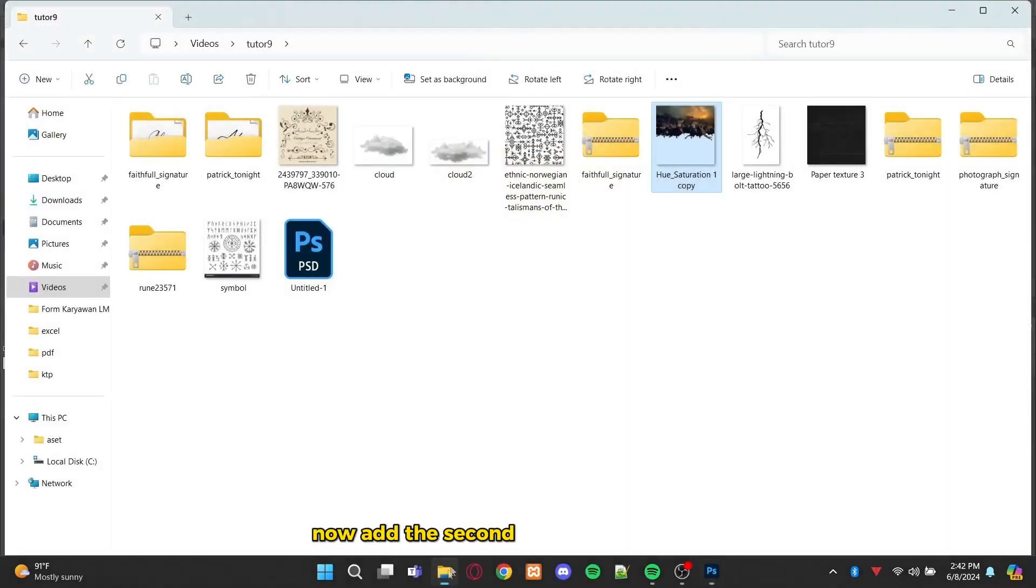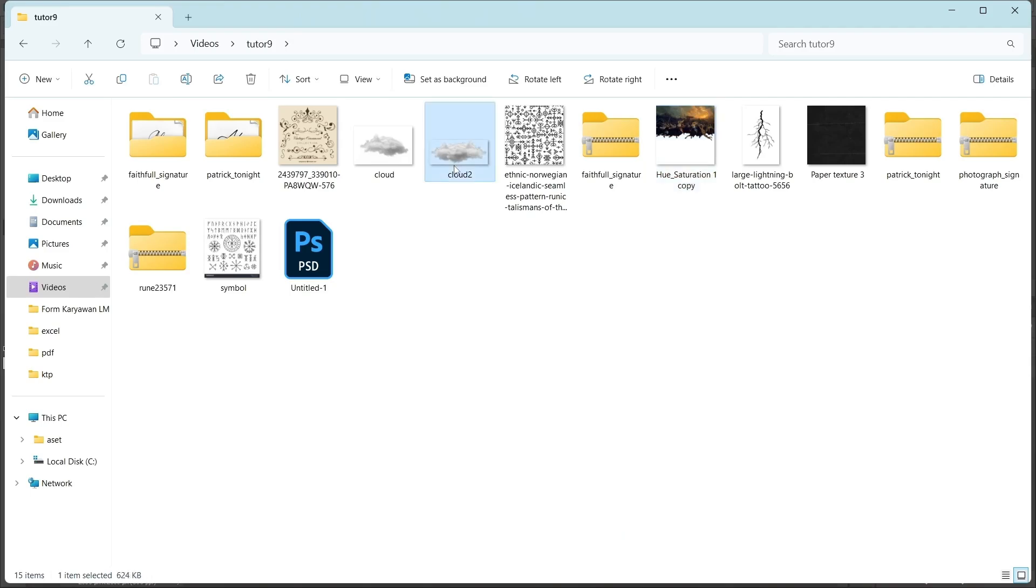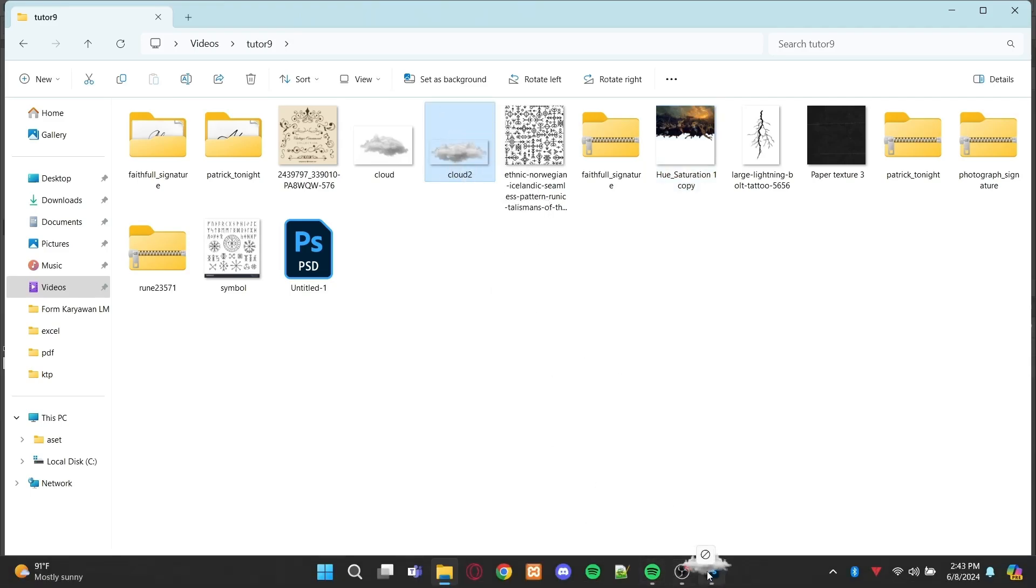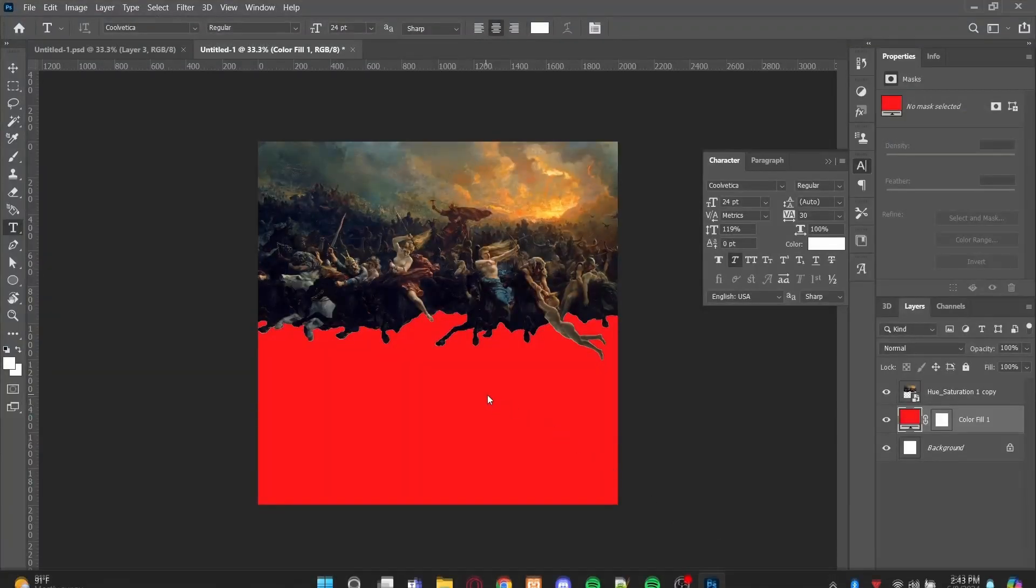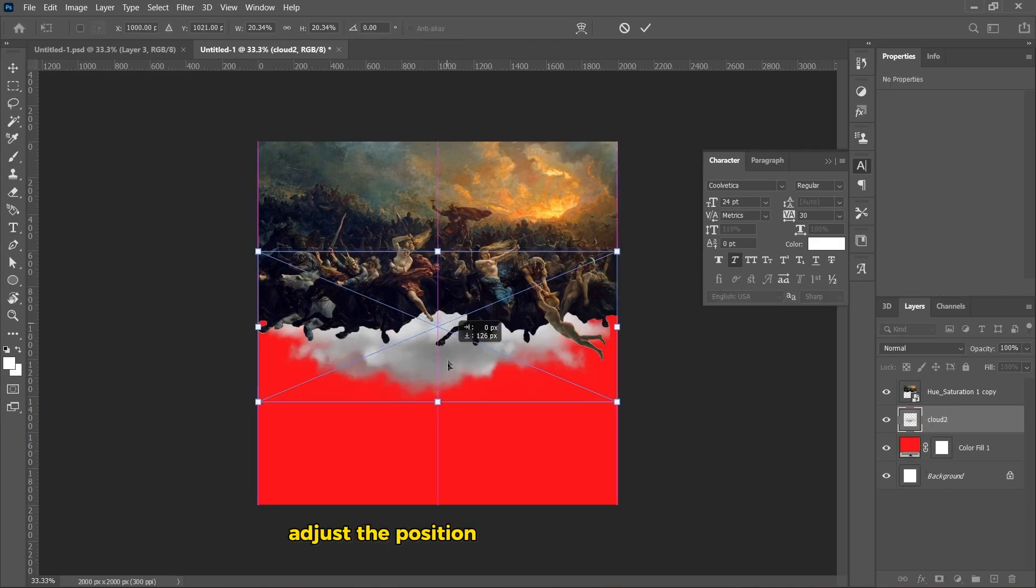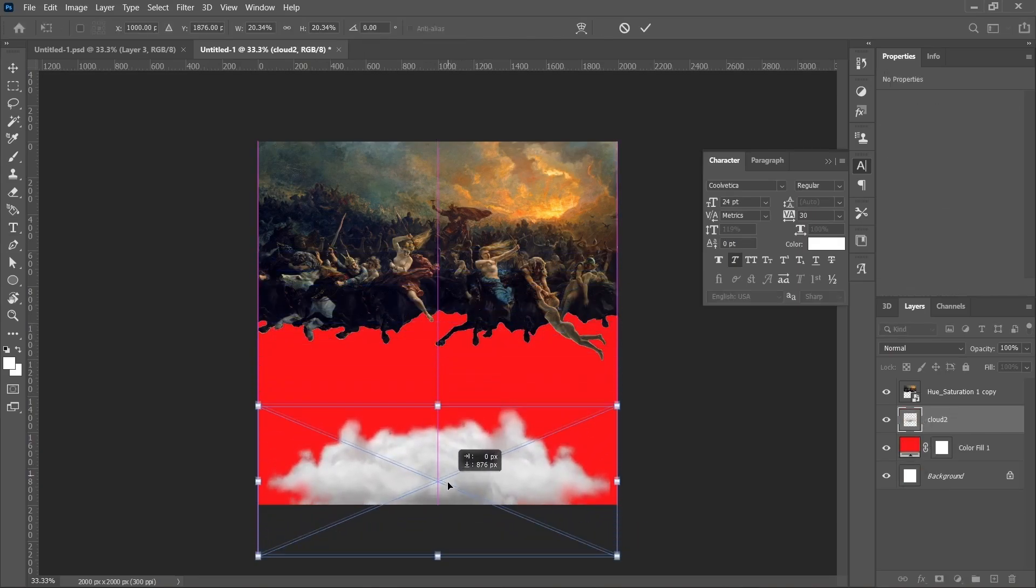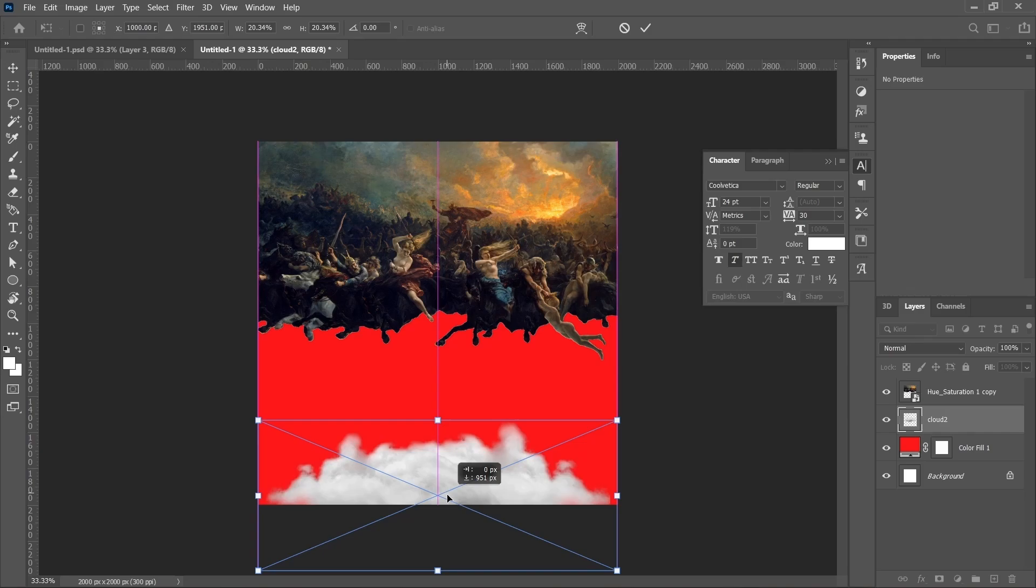Now, add the second image to the project. Adjust the position of the cloud to the bottom. And adjust the size as well.